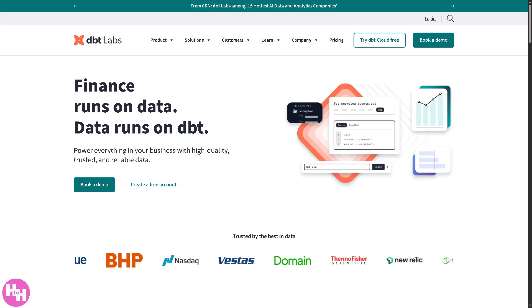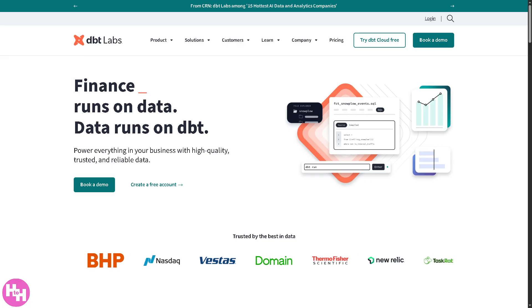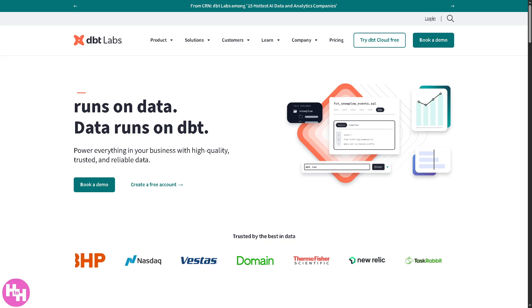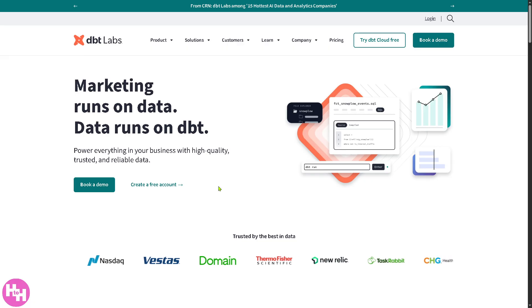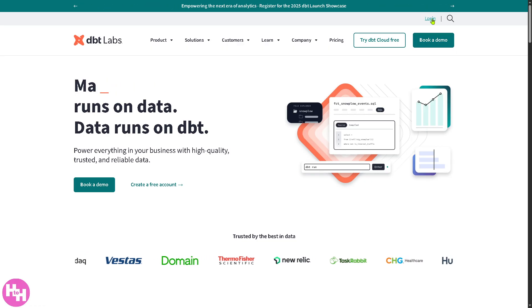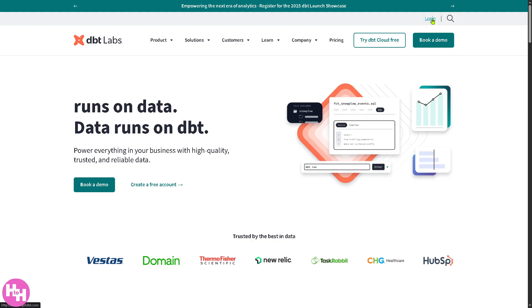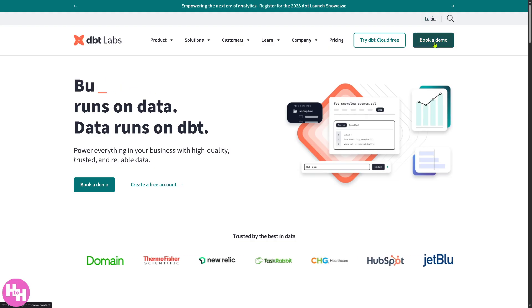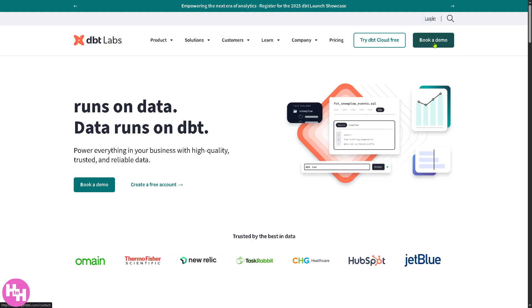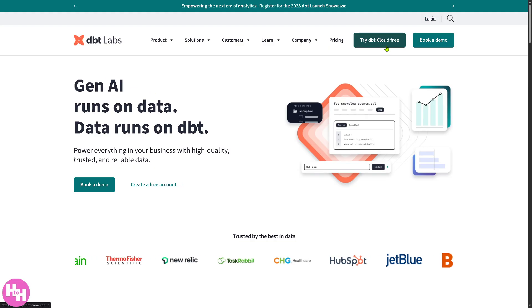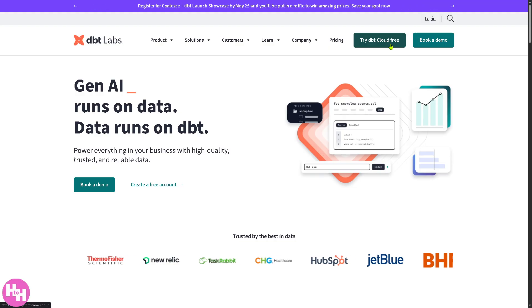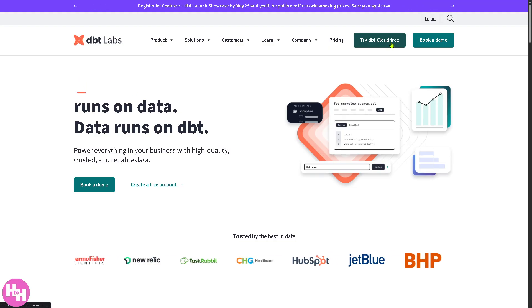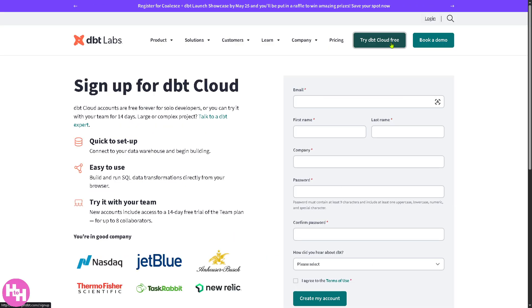Now the first thing that you need to do is visit the official website of DBT Labs. On the top corner you have the option to log in using your credentials, book a demo, but the best option is click the try DBT Cloud free. Now all you have to do is sign up for a DBT Cloud.